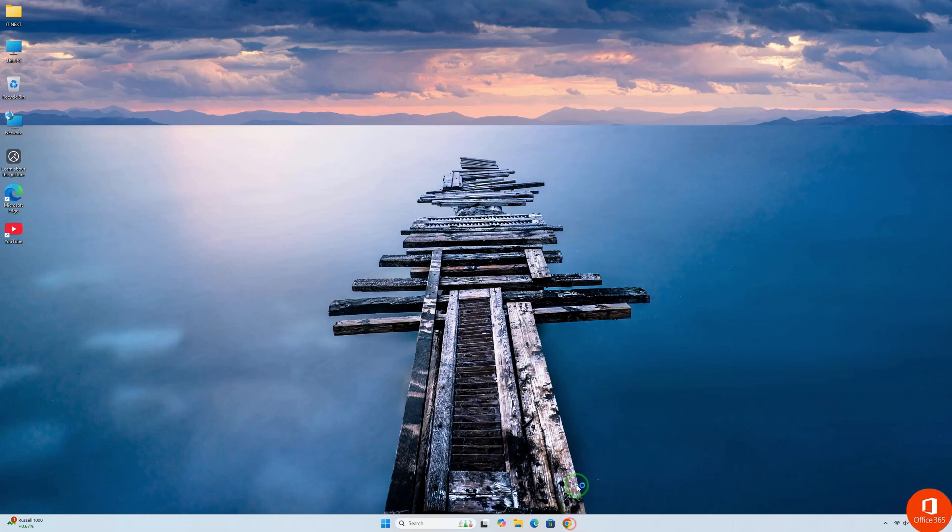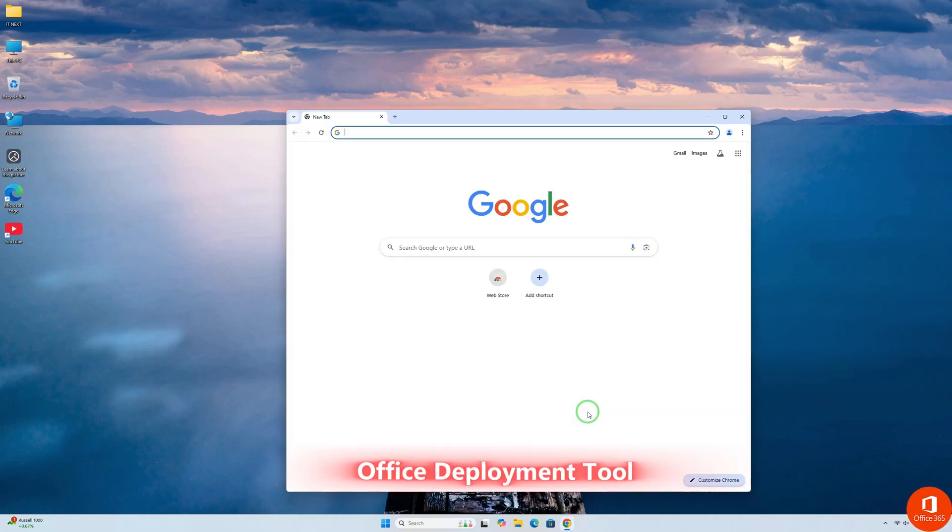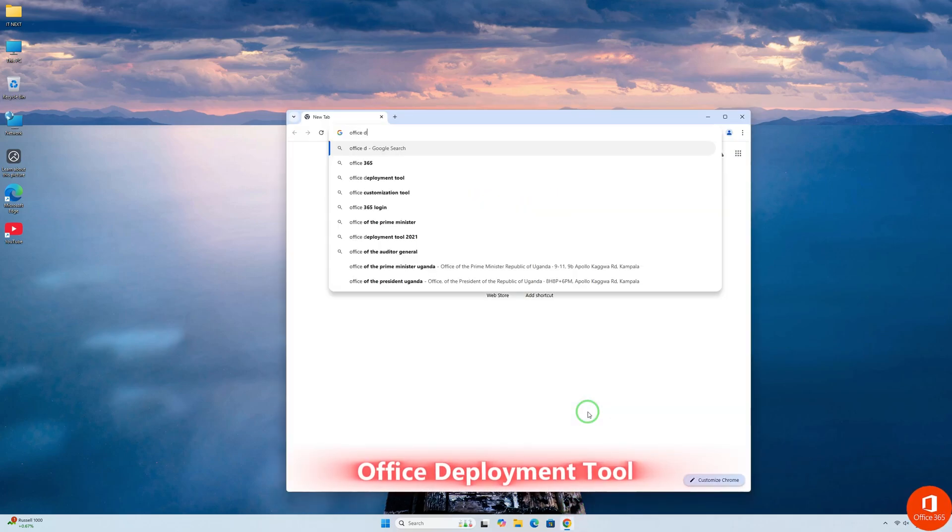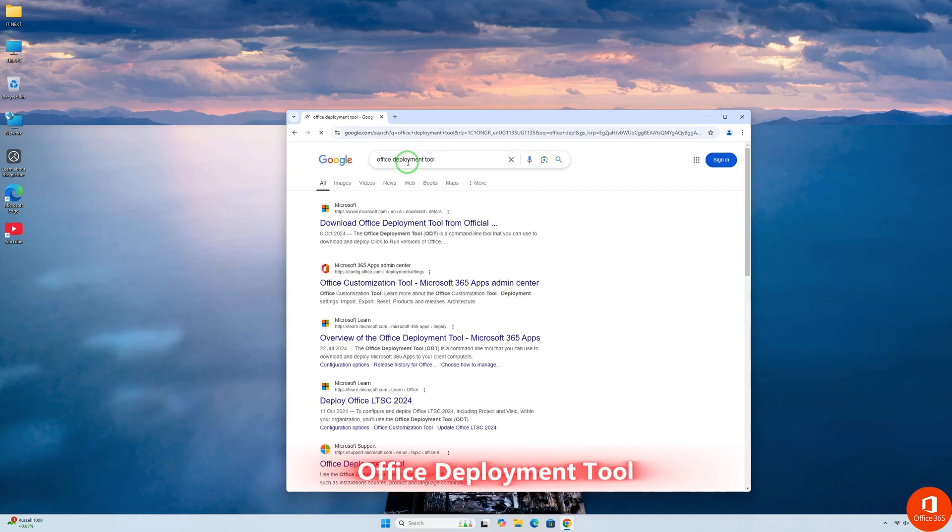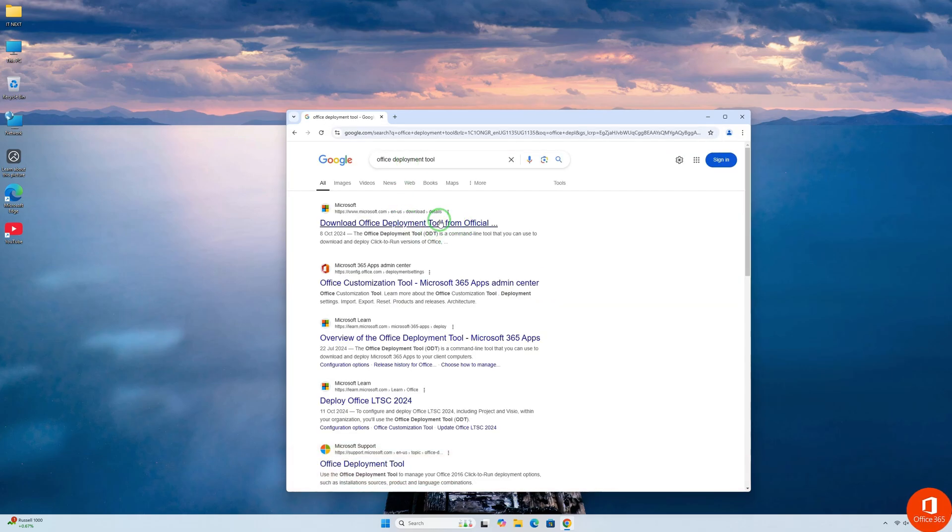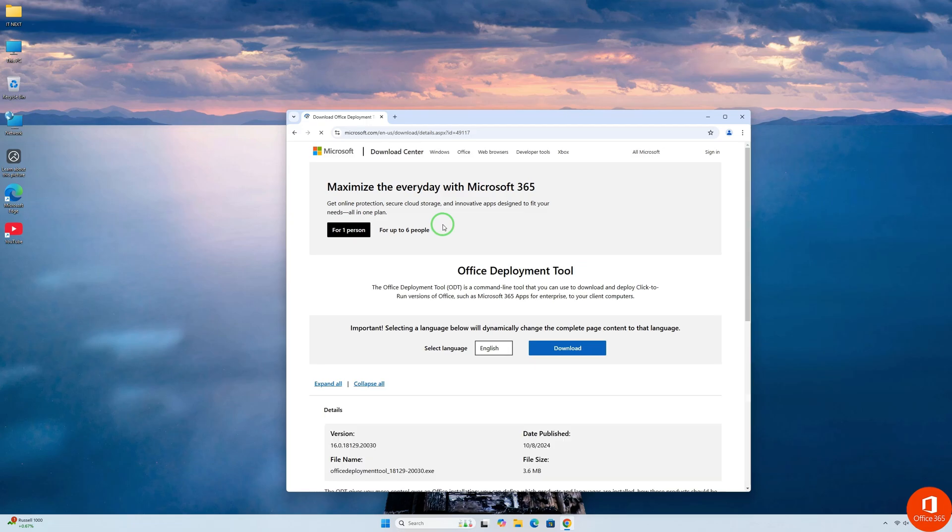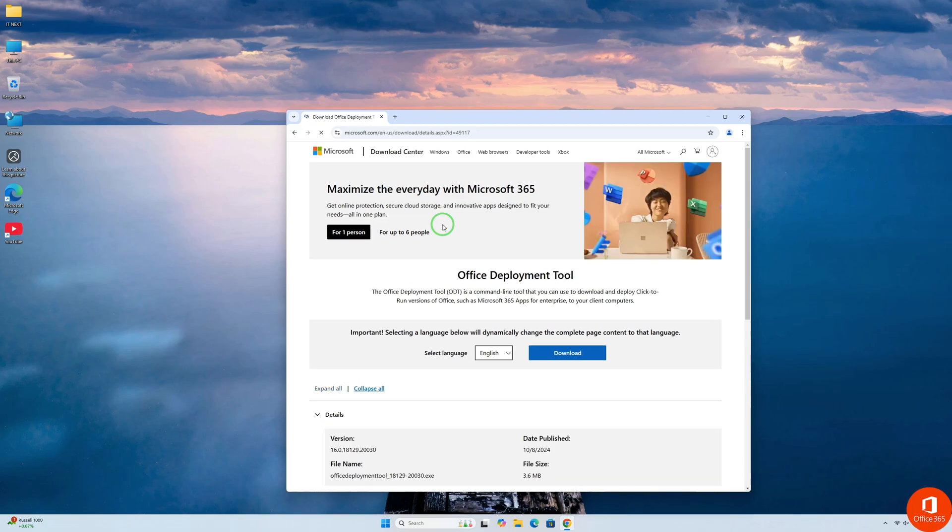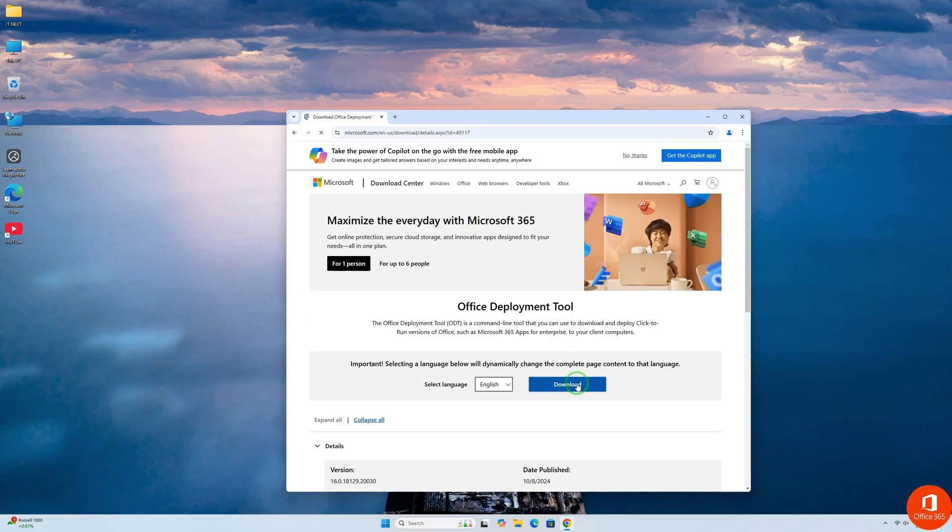First, open your web browser and type to search Office Deployment Tool. Click to open this first link. Click on Download button.